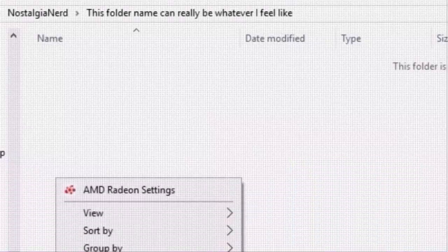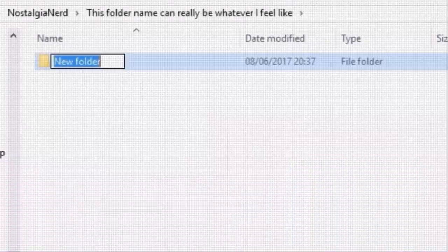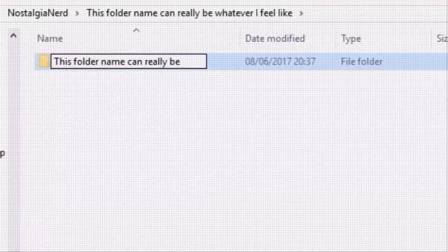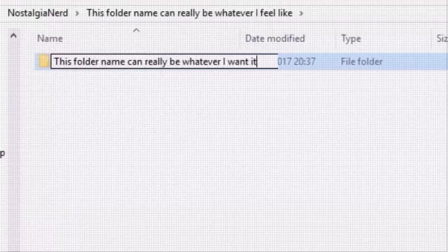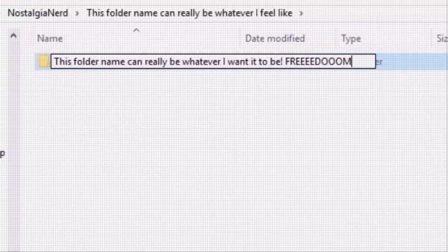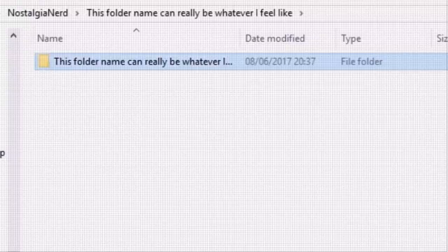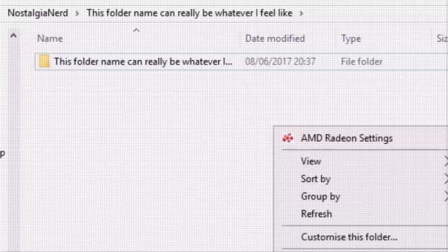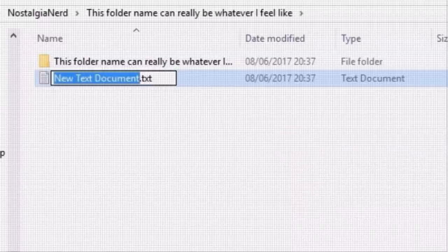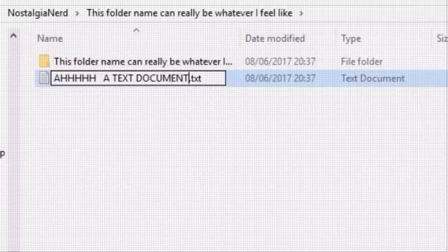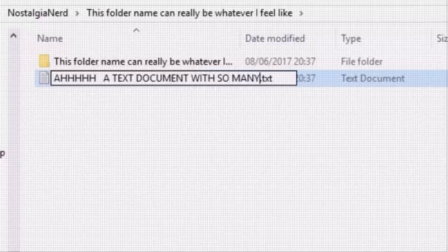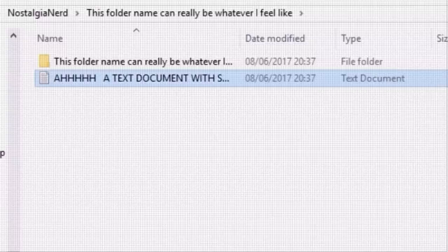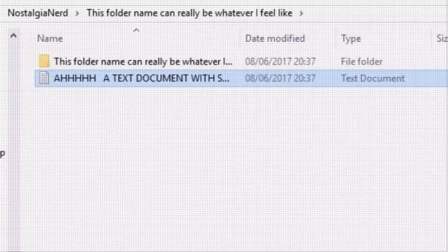We're used to assigning pretty much whatever names we like to files in our current operating systems. If we're feeling crazy, we can even include spaces and special characters in our Word documents, spreadsheets, even executables. But this hasn't always been the case, and indeed, even today, I still tend to save my files adhering to the limited conventions of Microsoft DOS. I mean who uses spaces in filenames, I'd rather burn my own feet than follow such an off the chain practice.